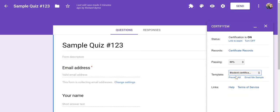So that's how you can create a Google form quiz that automatically sends a certificate to your students. As always, for more tips and tricks like this, please check out freetechforteachers.com and practicaledtech.com.